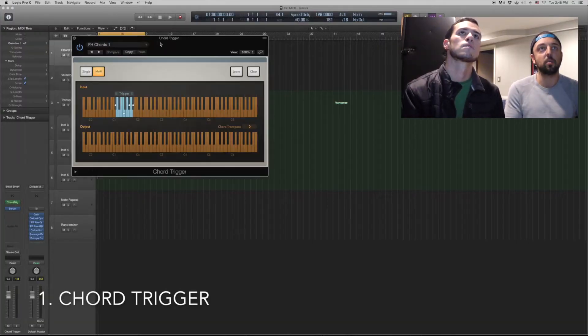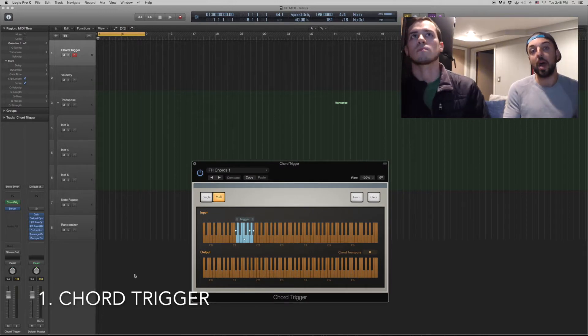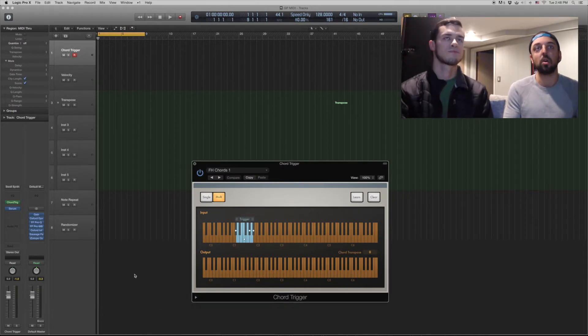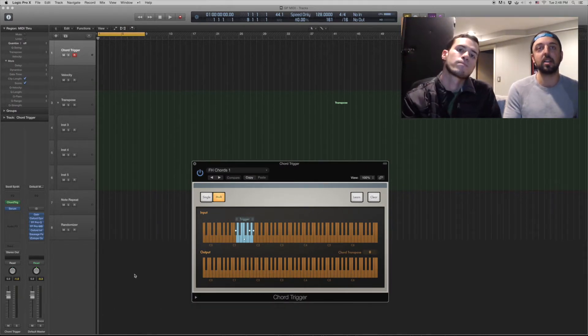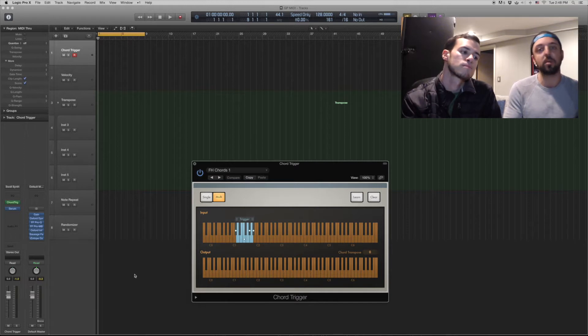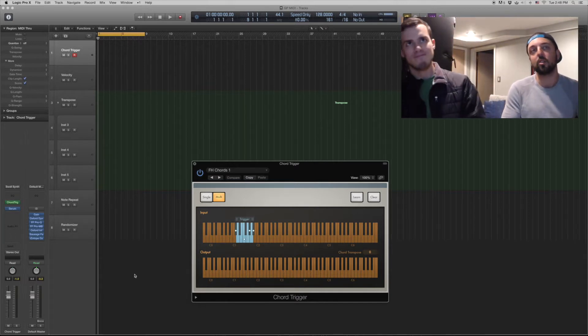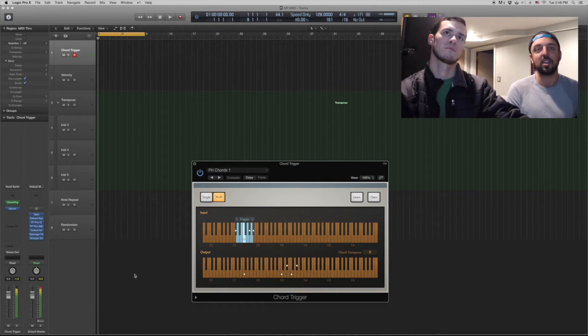We're going to start with the Chord Trigger, which is cool because if you don't know how to play piano or you just want to get down a basic idea of chords and run through a bunch of sounds, you could set this up in advance and run through them. So we set up a couple chords.